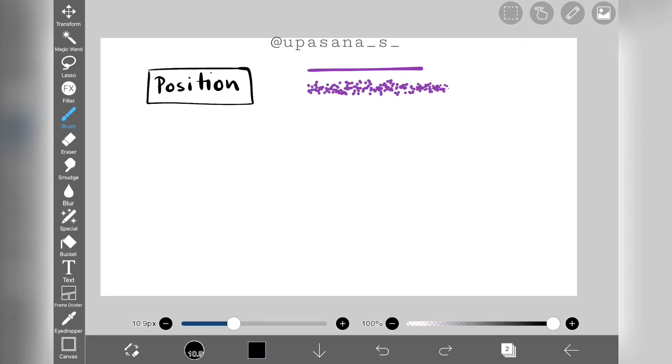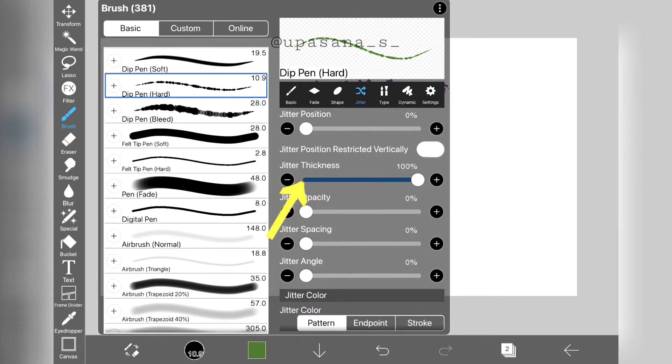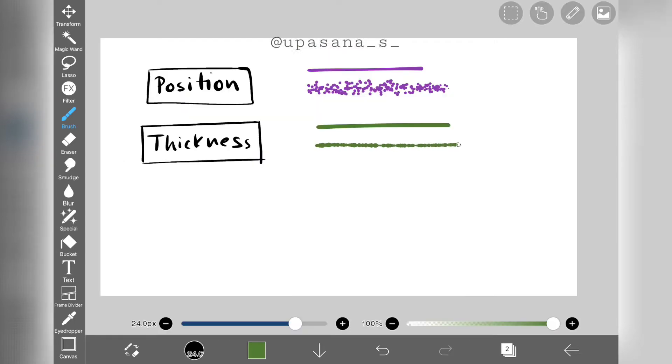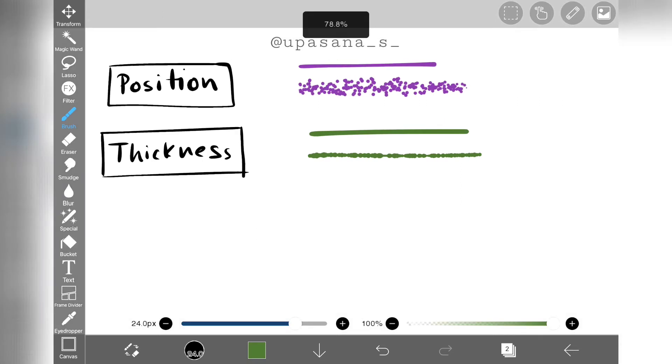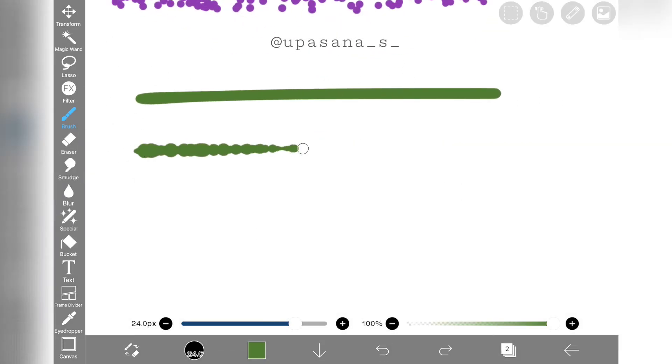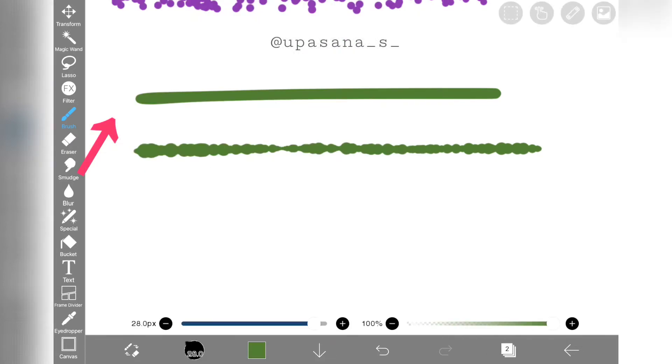Next up we have thickness jitter. If we increase the thickness parameter, the line becomes thicker and thinner at random positions. Doesn't it remind you of dip pen bleed? That brush was also created by increasing this parameter.